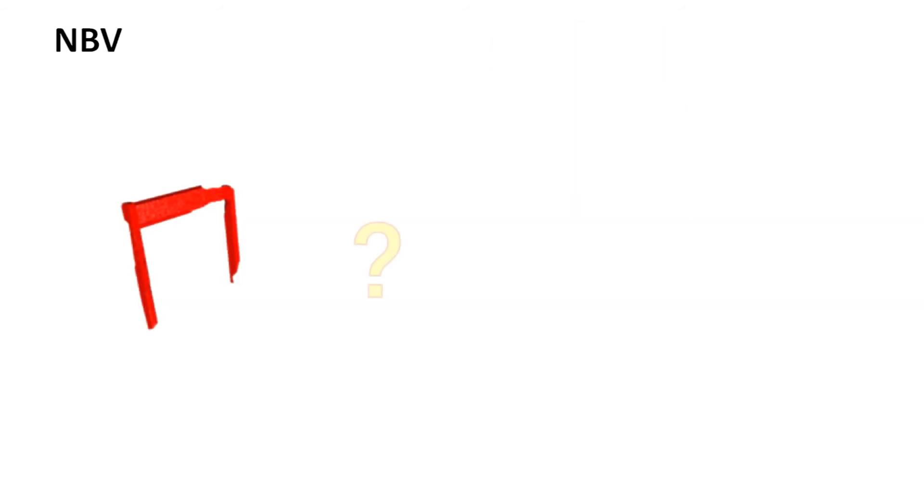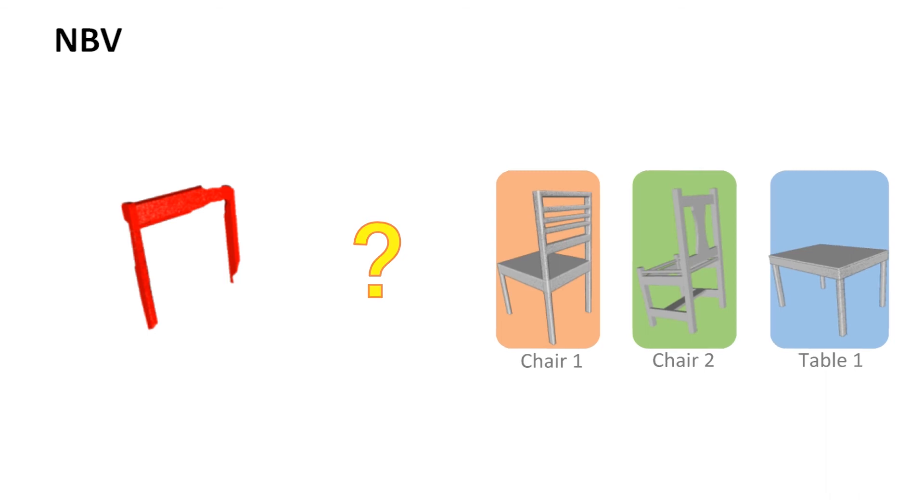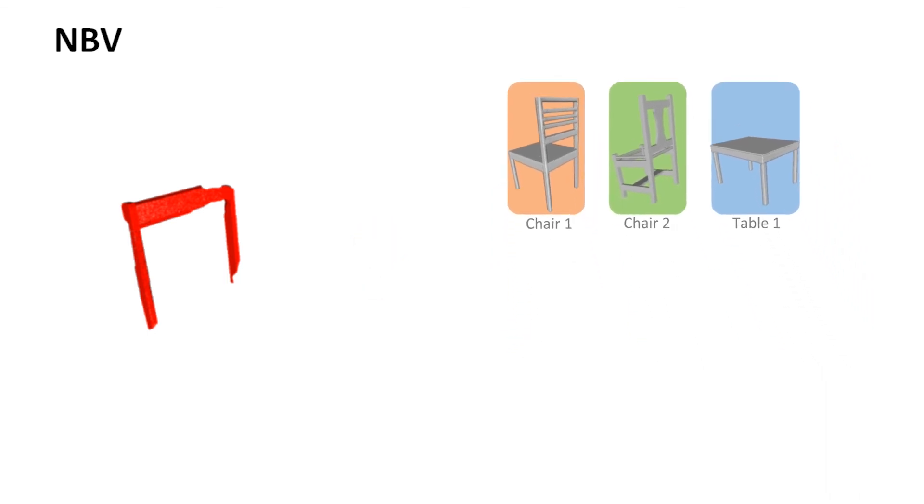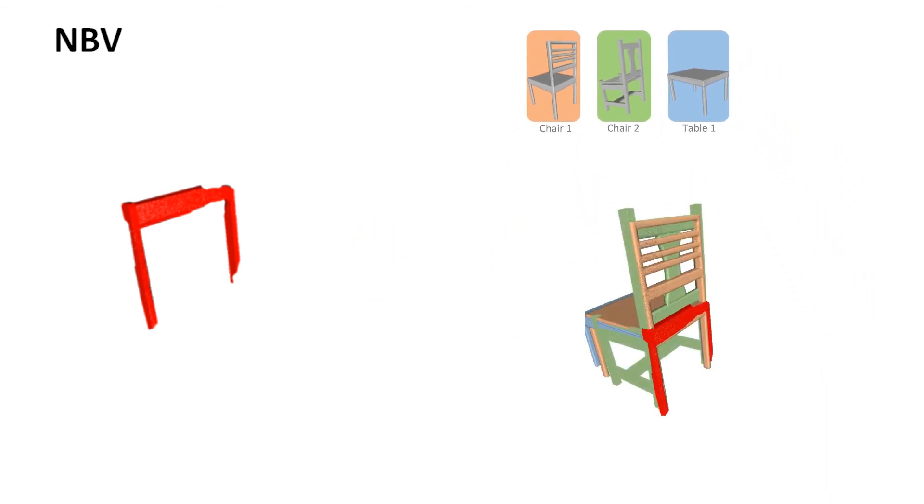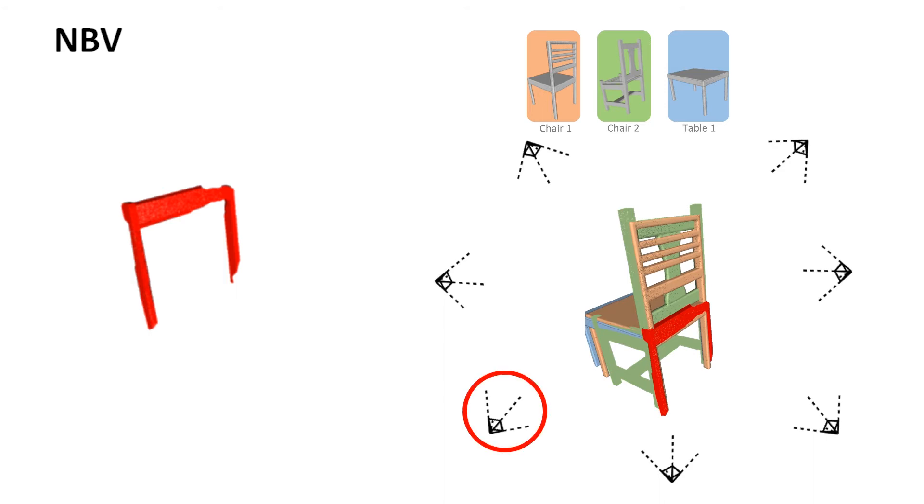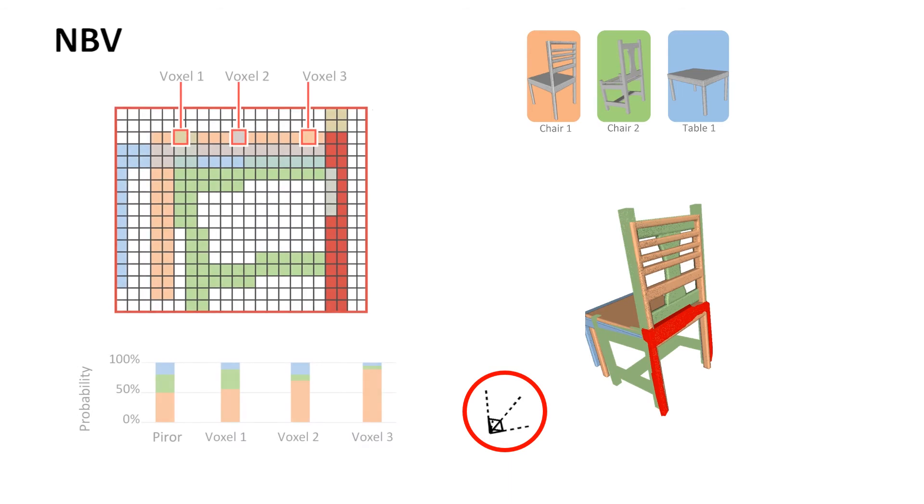We develop a new strategy of planning the next best views for scanning the object of interest. We choose the optimal view that achieves the maximal conditional information gain provided by the matched objects in the dataset.